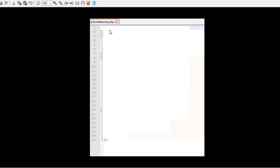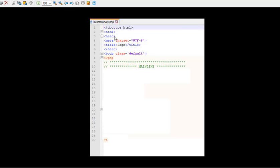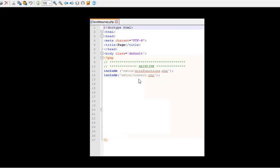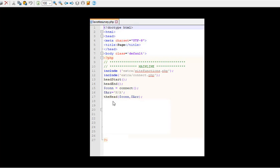Now, let's take a look at favorite survey.php. That's got all the same beginnings. And then we get into the PHP part of it. It's going to include the site functions and connect. Because it's going to want to do that. Even though in this example we won't need to do all that. But we do need to call head start and head end. And $con equals connect. And we're going to call the head. So we've seen this before.